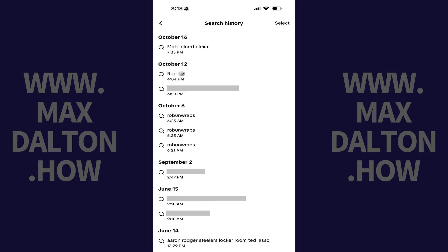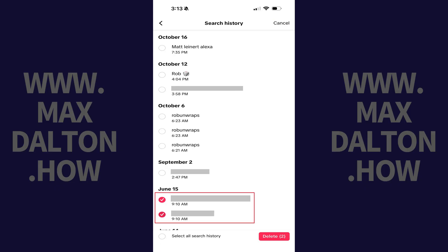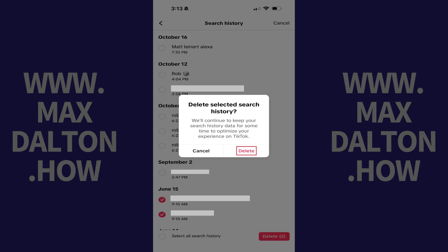If you see any specific item in your TikTok search history that you want to delete, all you need to do is tap Select, tap to select the specific items you want to delete, and then tap Delete. Tap Delete again in the window that appears, asking if you're certain you want to delete these specific items from your TikTok search history.